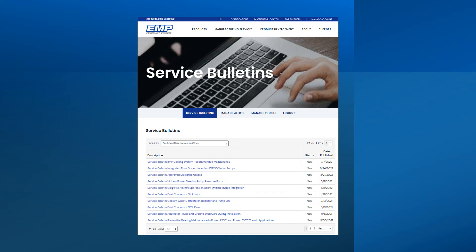Once you have your account, you will be notified by email of any bulletins or revisions of bulletins as they are posted to the website, unless you make a choice to not receive those notifications.